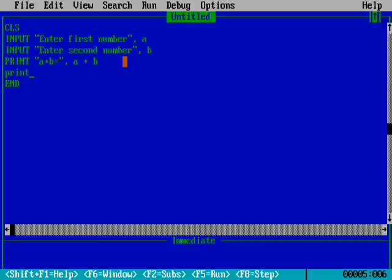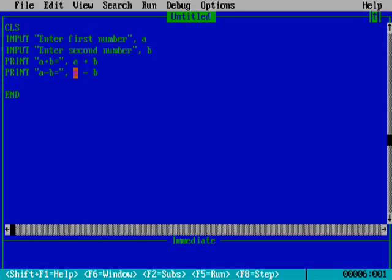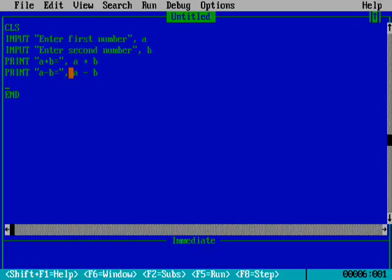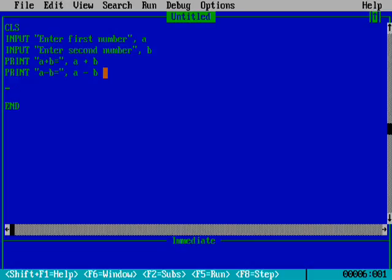Next we write: PRINT 'a minus b equals to', a - b. So whatever values a and b have, it will solve the subtraction. For example, if a is seven and b is four, it will print 'a minus b equals to three'.